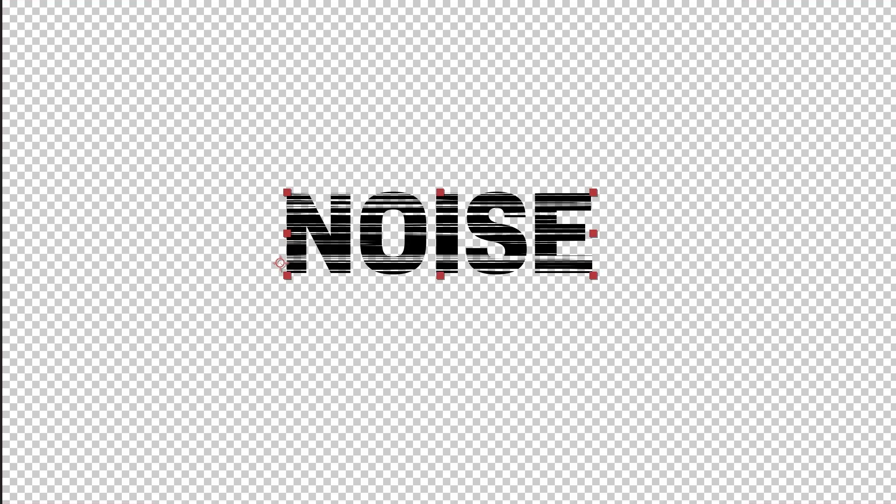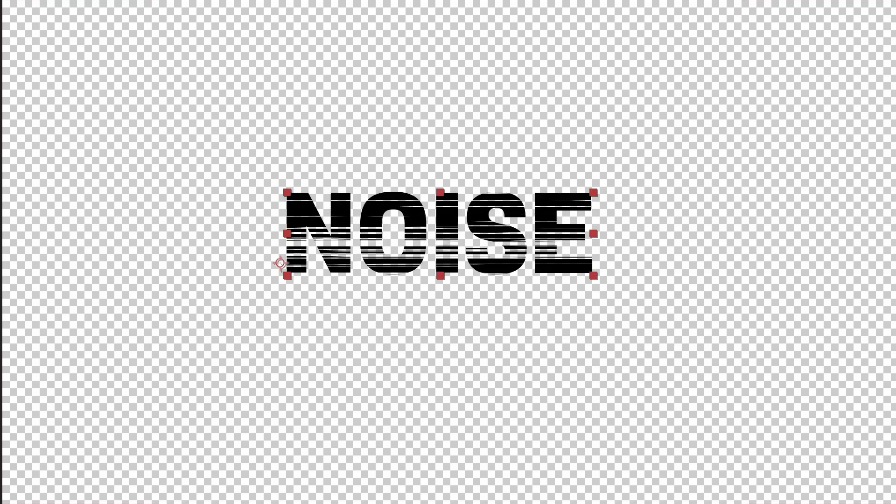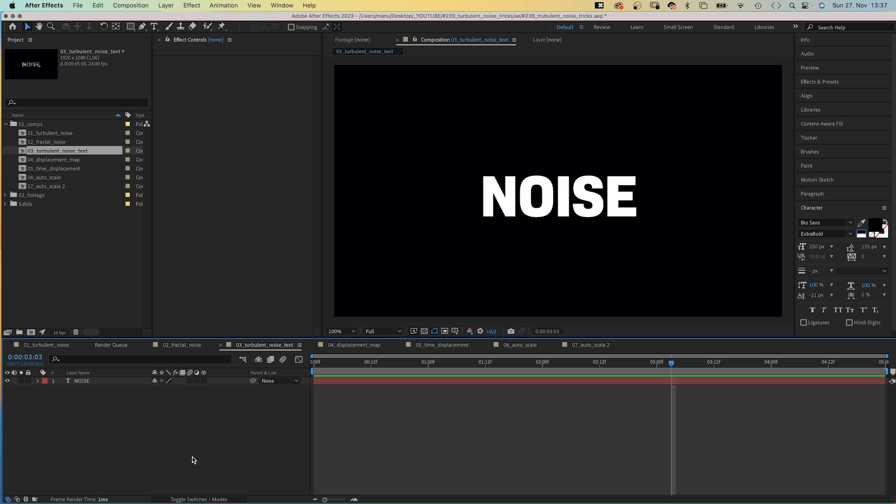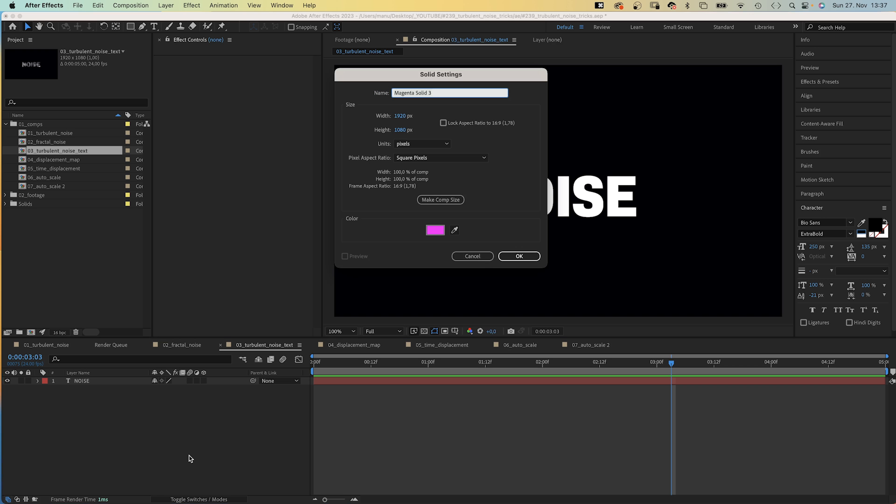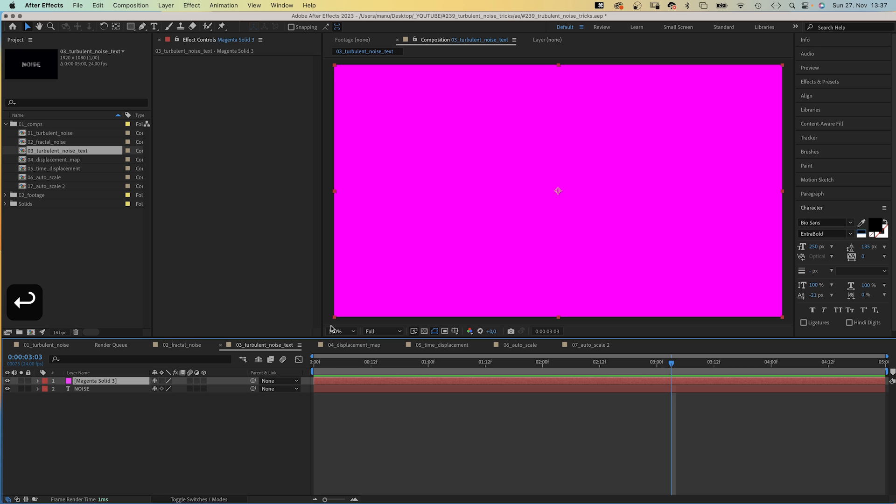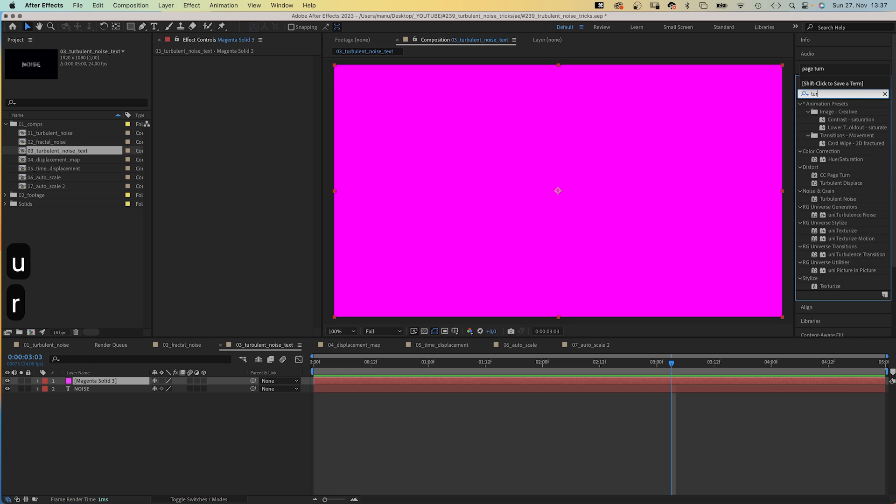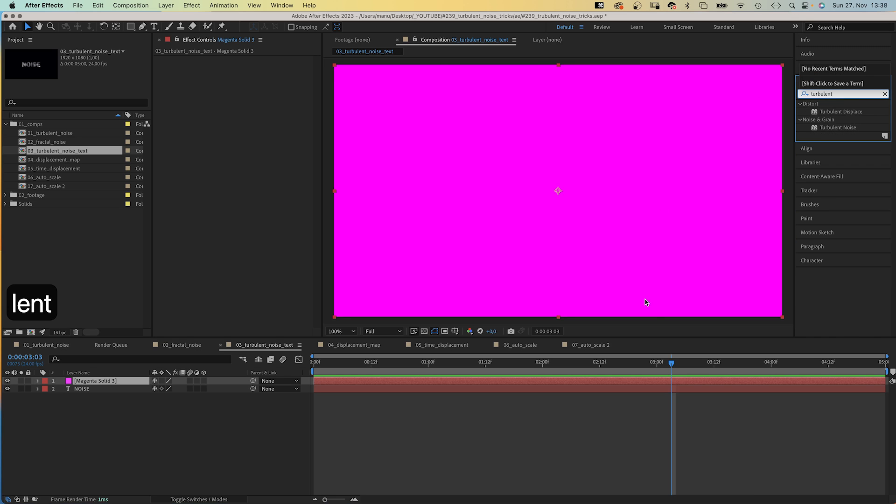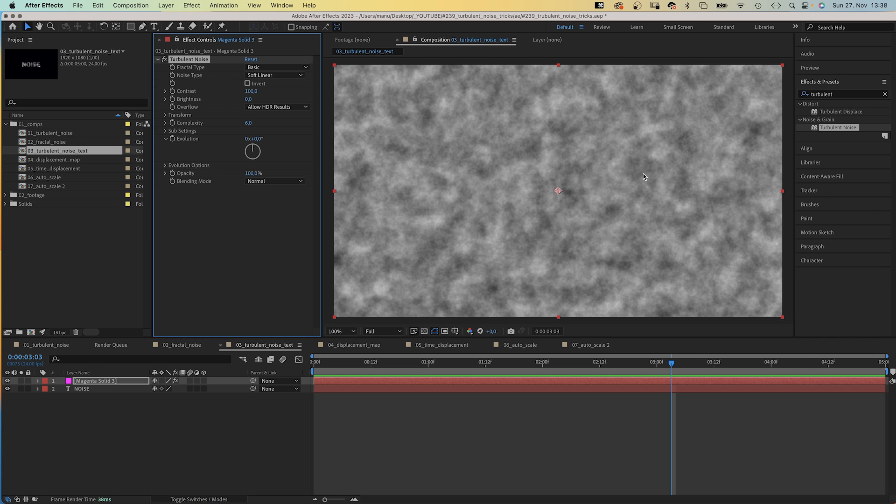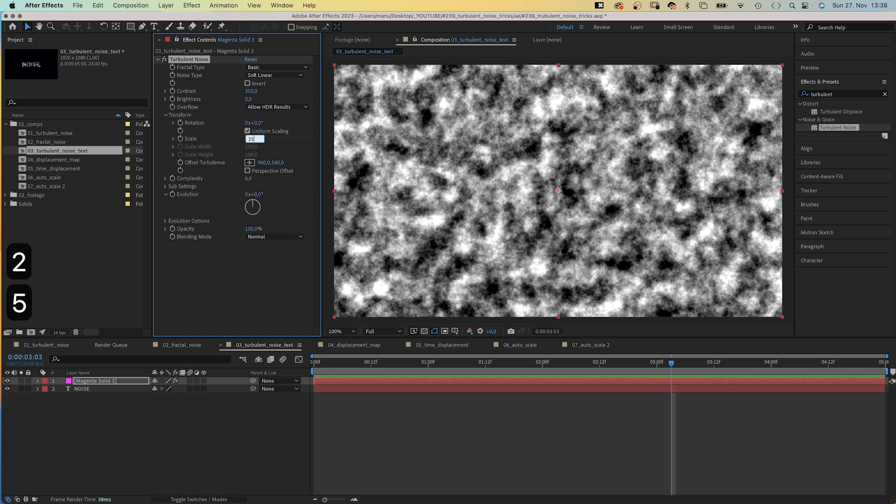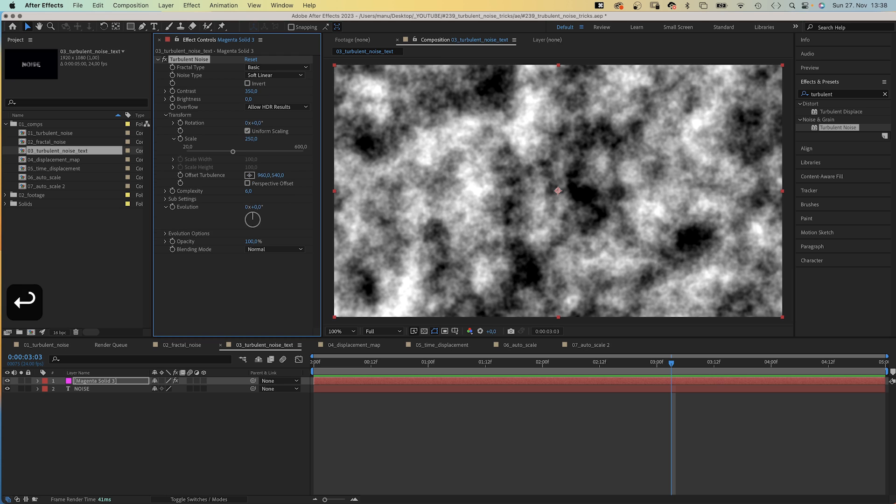Alright, you can create very unique styles like that. For example, blur parts of your text. We add a solid, add Turbulent Noise, keep it pretty basic, increase the contrast 350, scale it up a bit to around 250. We reduce the complexity to 1.